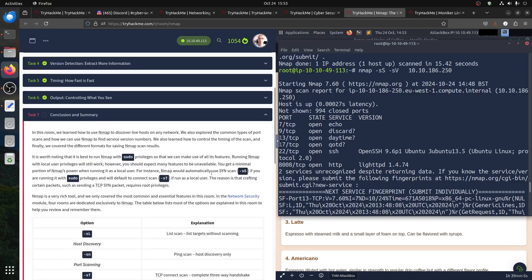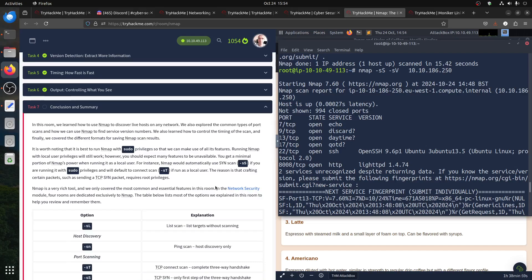What kind of scan will nmap use if you run it with local user privileges? It uses the connect scan — minus sT.